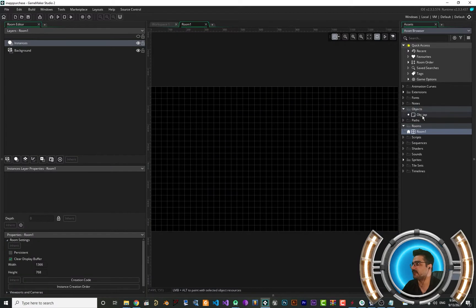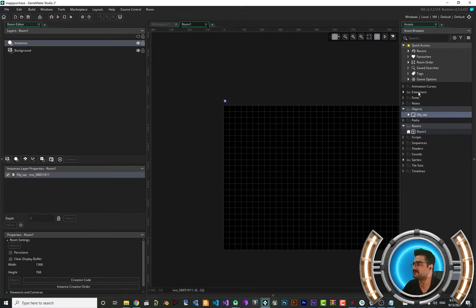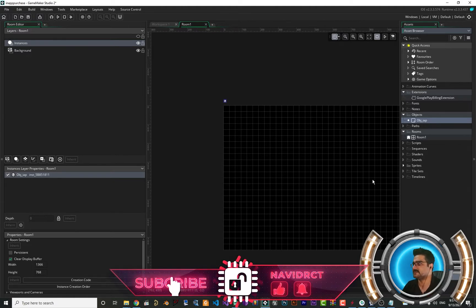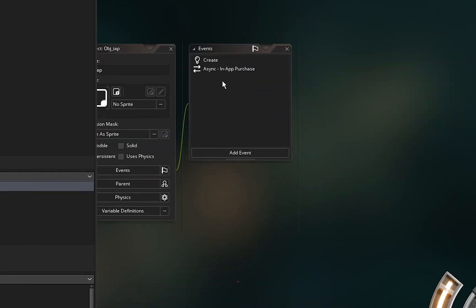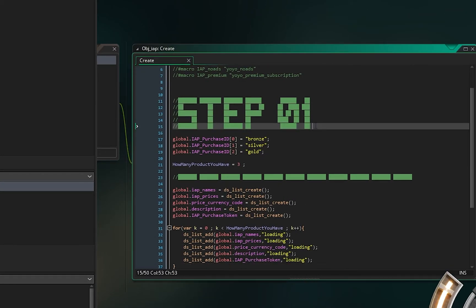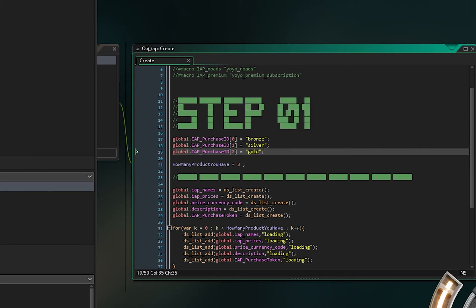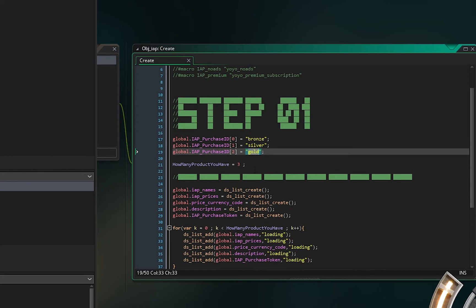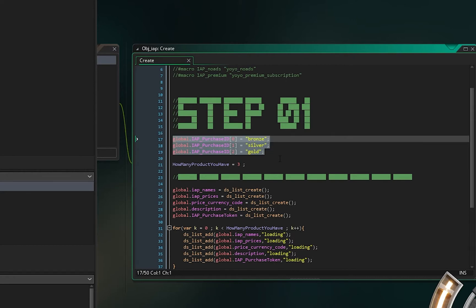Open a room and add the IAP object to it. Let me explain this object. In the create event, step one is to add the ID of each product you want your user to buy. I created three products here: bronze, silver, and gold. If you haven't seen my last video about in-app purchase, please watch it — I explain how to create these products in the developer console.